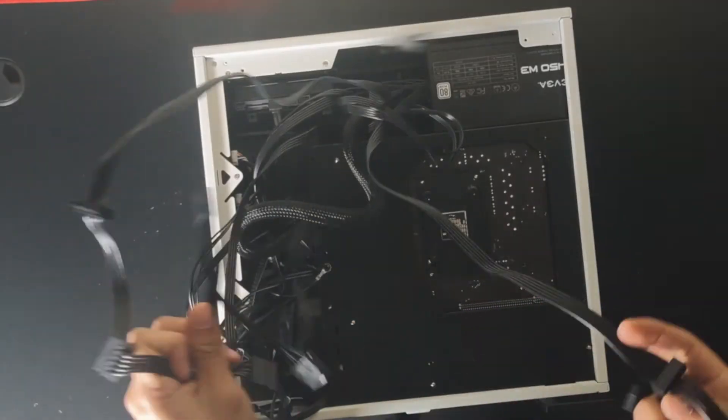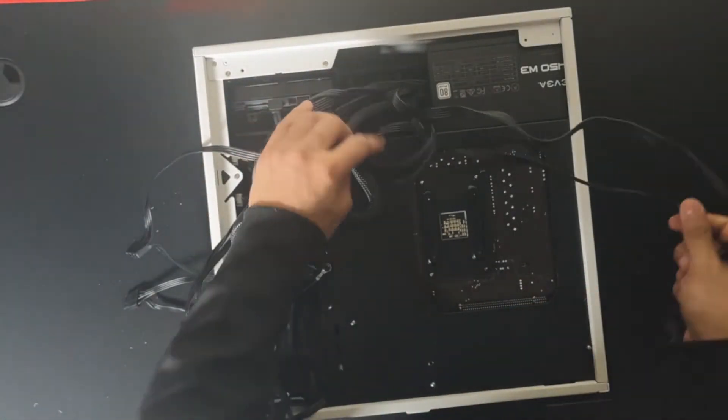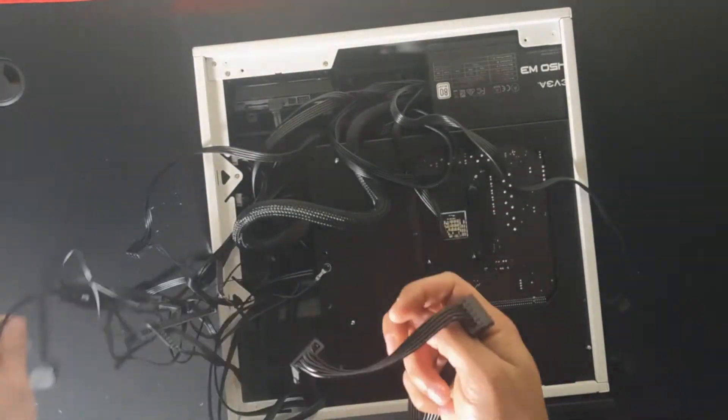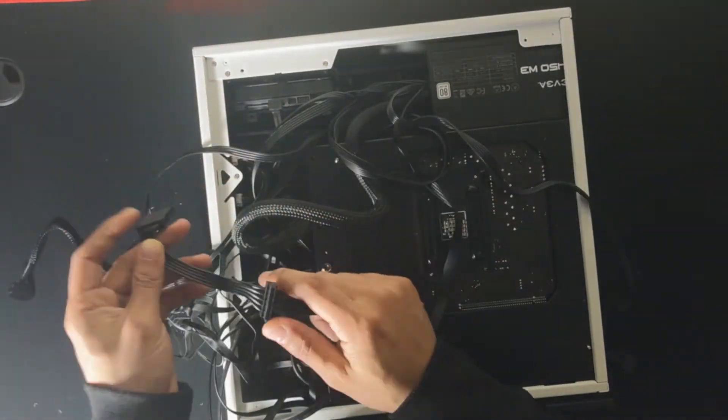Now we're going to connect the SATA power for the hard drive and the fan hub.